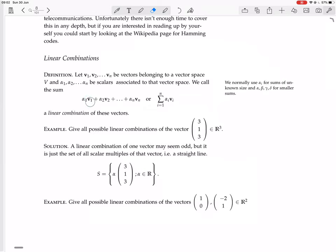So each one of these scalar multiples is itself a vector. Then you add them all together — you add this vector to this vector, and of course the result is a vector. That's one of the rules of a vector space: it's closed under vector addition. Then you add on a third vector, a3 v3, and you carry on adding on vectors. Each time you add on a vector alpha_i v_i, the result is still in the vector space.